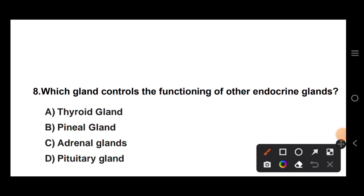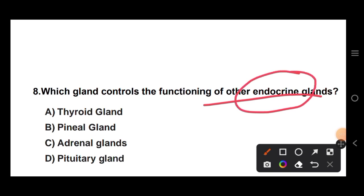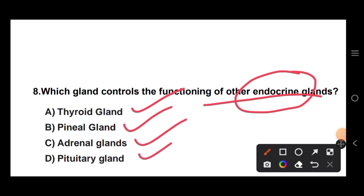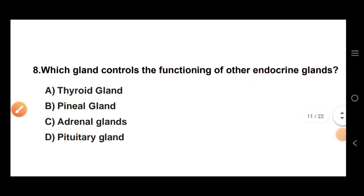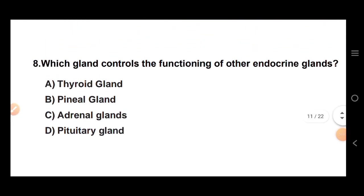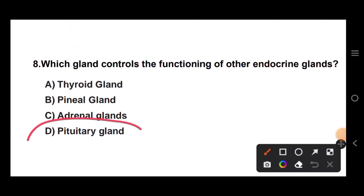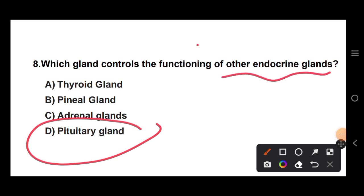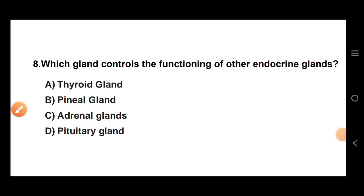Question 8: which gland controls the functioning of other endocrine glands? The options include thyroid gland, spinal gland, adrenal gland, and pituitary gland. The answer is Option D — the pituitary gland controls all other endocrine glands.